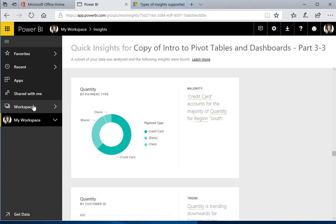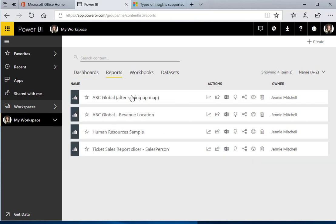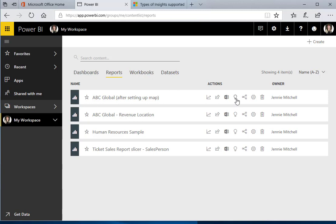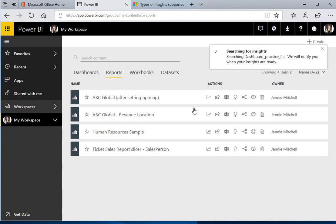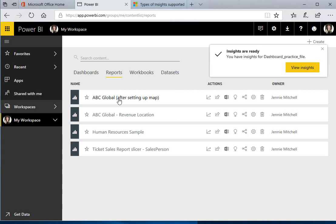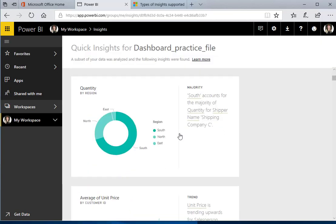Now one thing to remember when you're working with this is that if I've created a report or something with this data, it's going to show me not only anything that I've set up here as a report, but it also is going to give me those Quick Insights. Now this is named ABC Global, but it is based on the same data. This is just a report which I'm going to show you in the next video or two. So we can actually trigger the Quick Insights from several different ways.